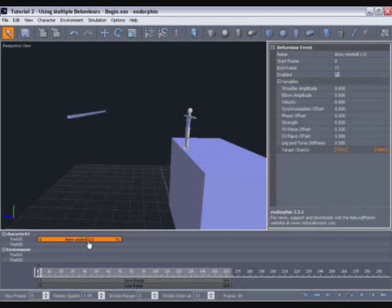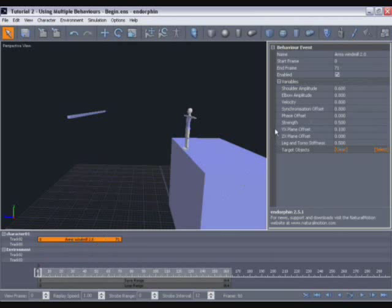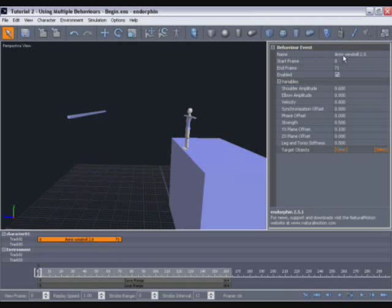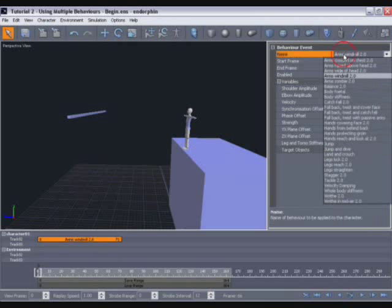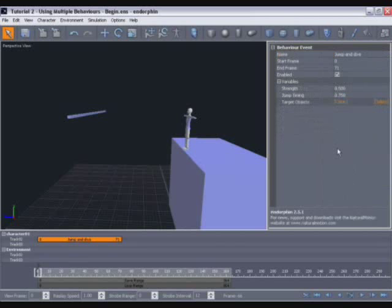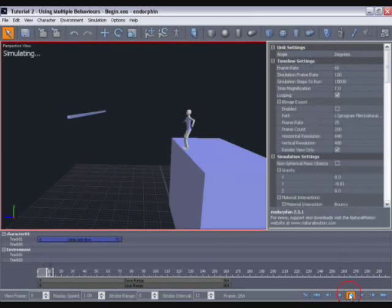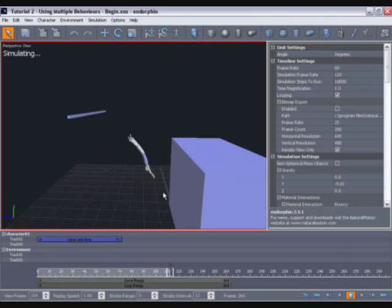So now we want to change the default behavior type from arms windmill to a jump and dive behavior because we want our character to jump from this block. So we'll move to its property view, the behavior property view, and under the name field select jump and dive. And now if we simulate we can see the character tries to leap from the building but just flips and lands on the floor.